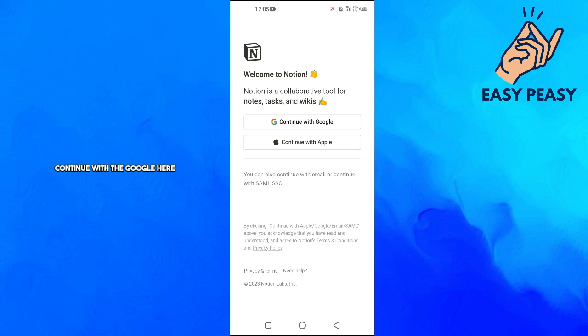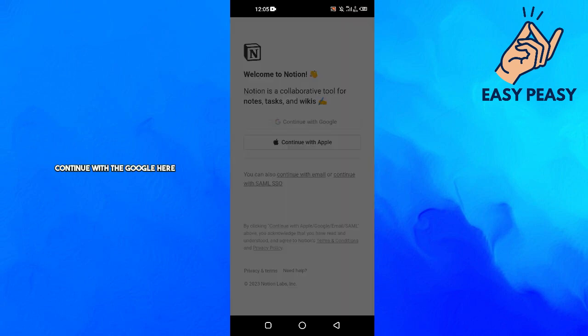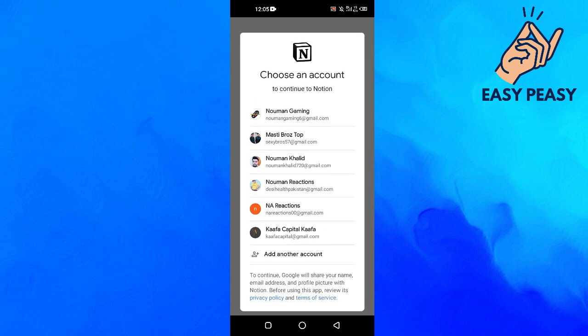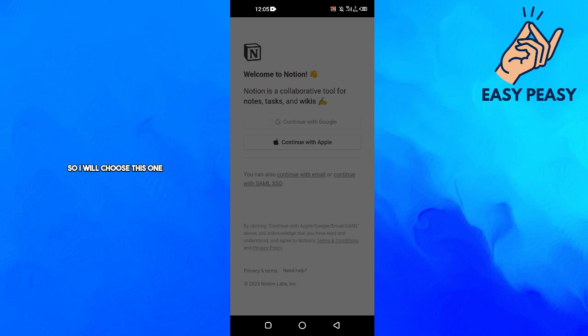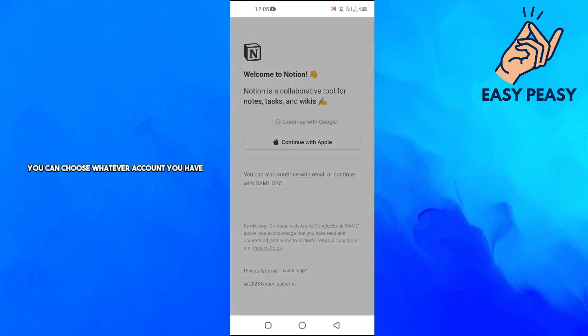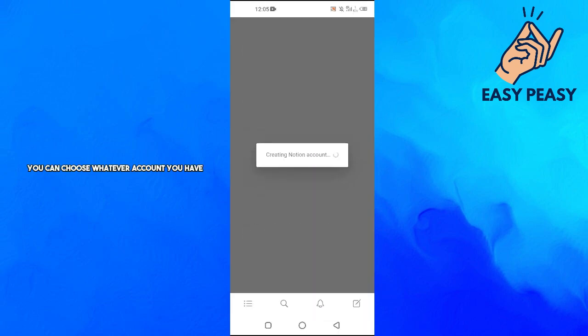Then we will choose an account. I will choose this one. You can choose whatever account you have.